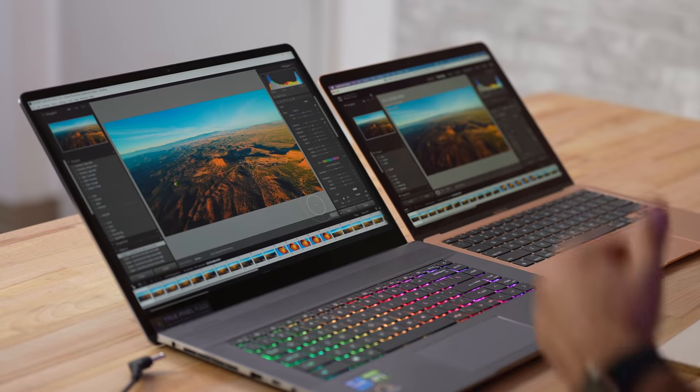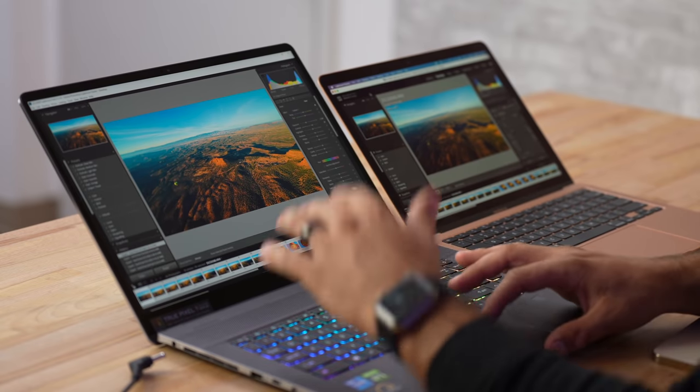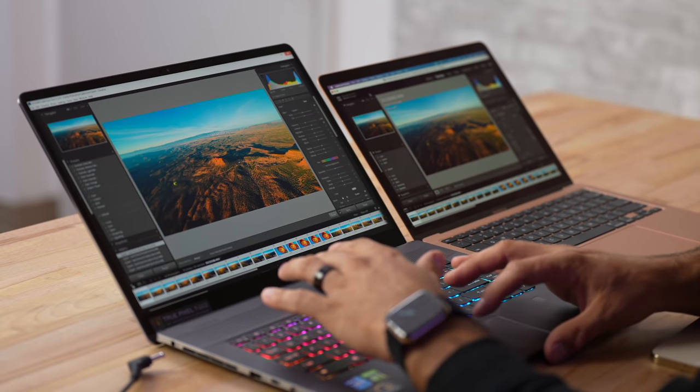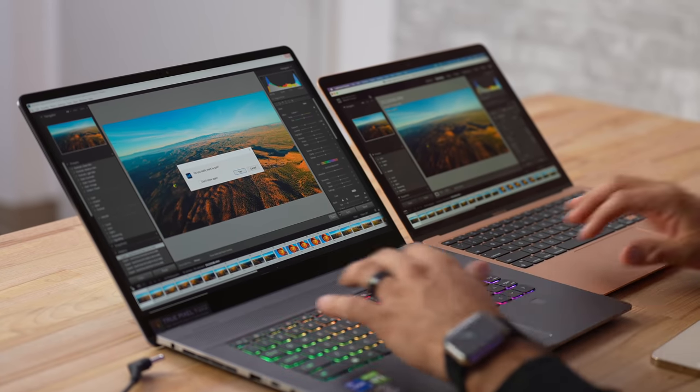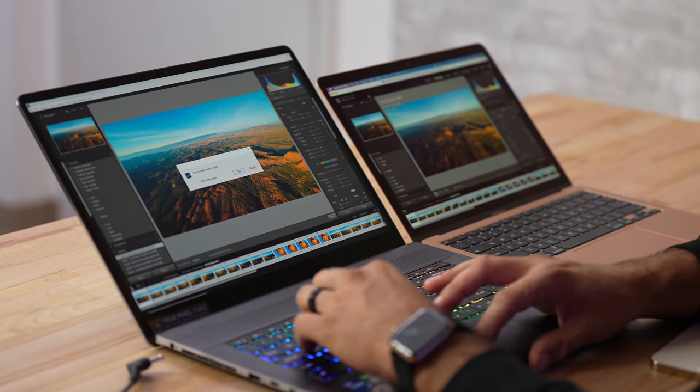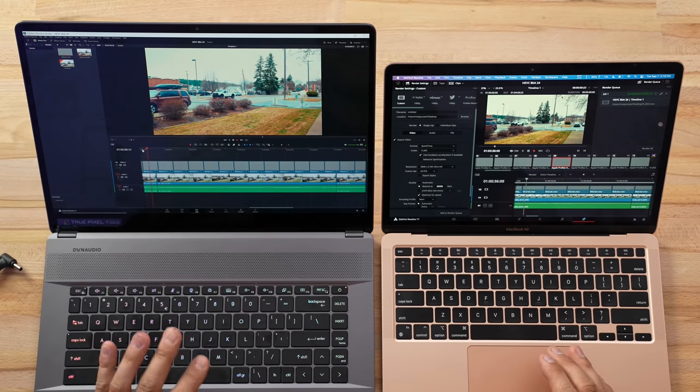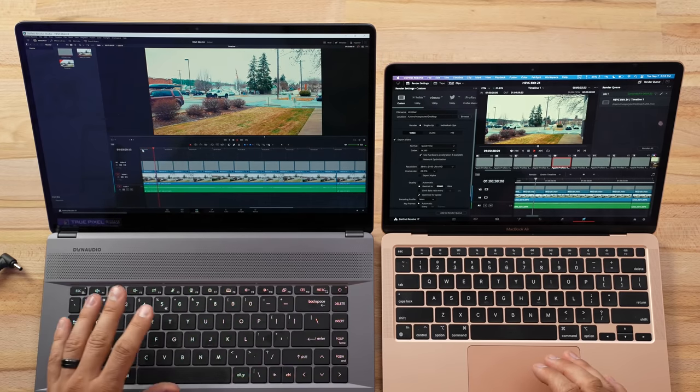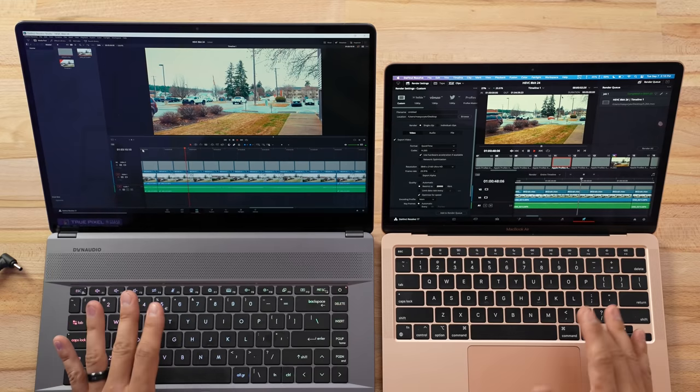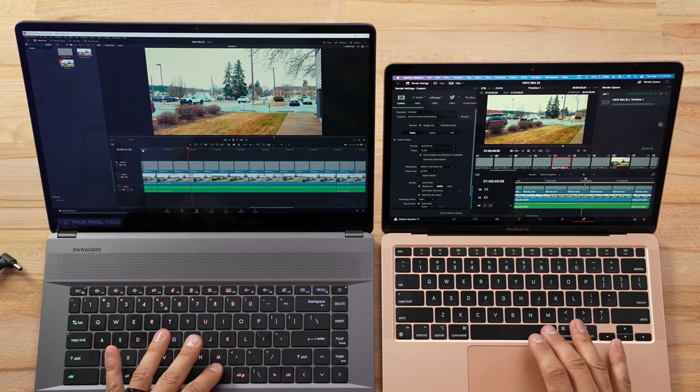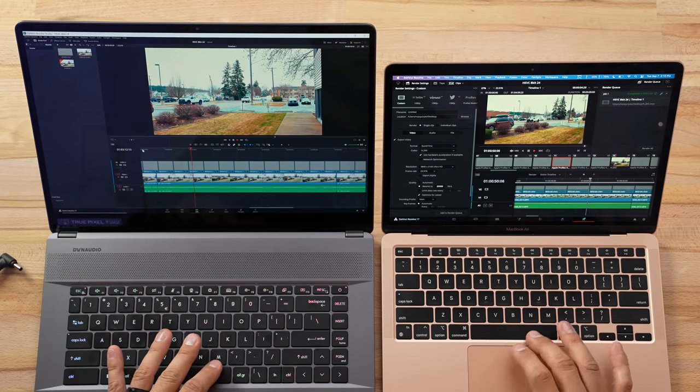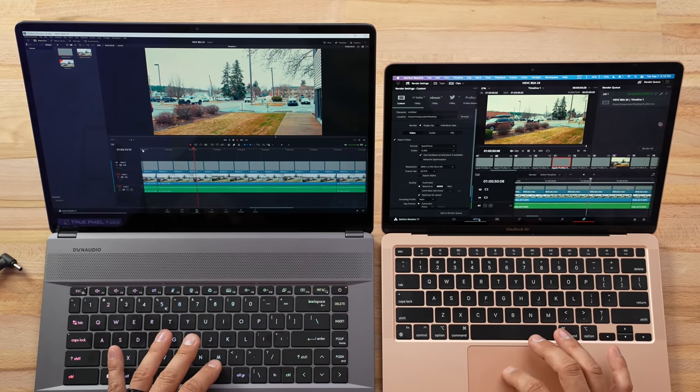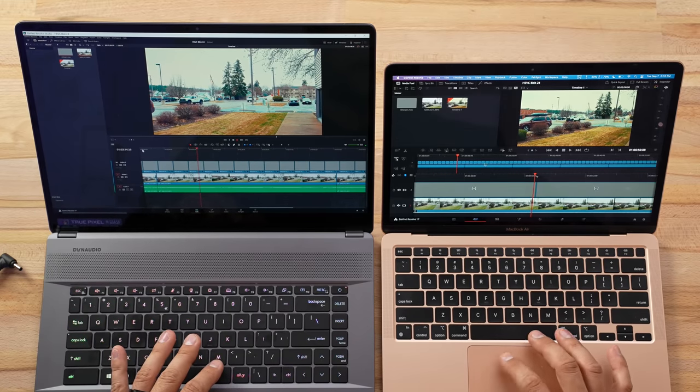Now next, let's shut down Lightroom and do a little bit of video editing. There is no doubt that the Z16 is the better video editing machine. It has that much more powerful RTX graphics card. Now here they are both playing back this timeline perfectly.